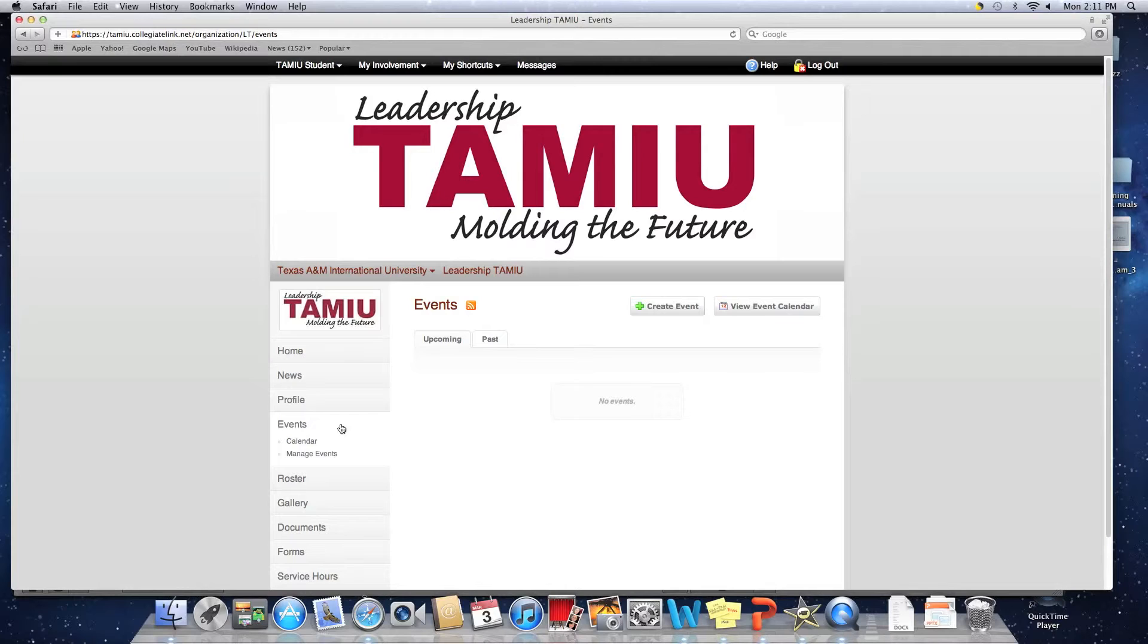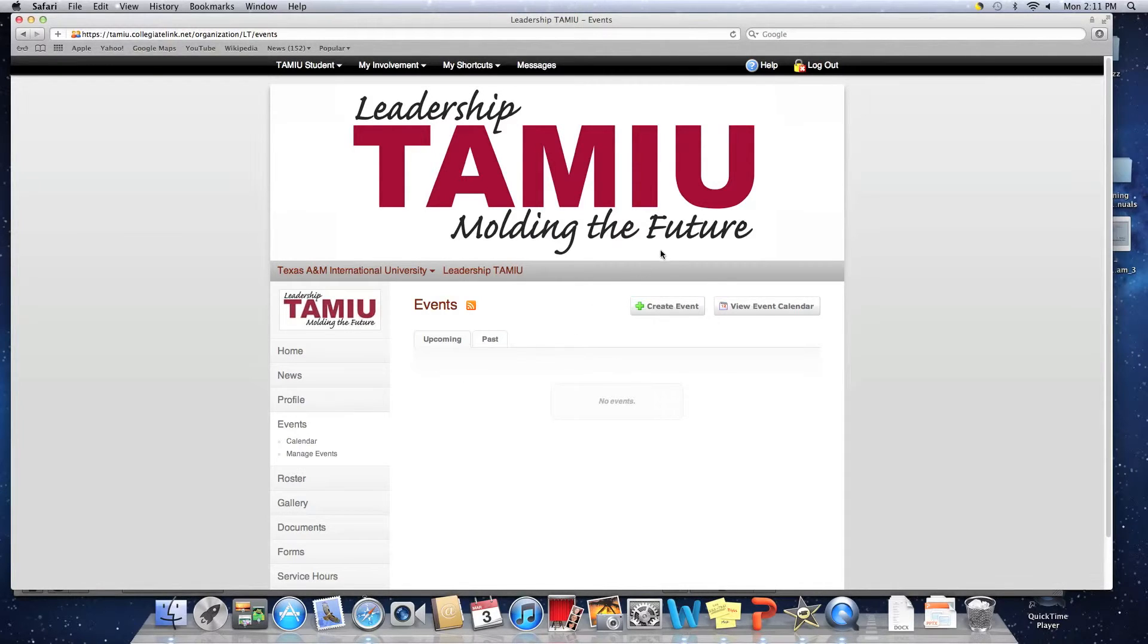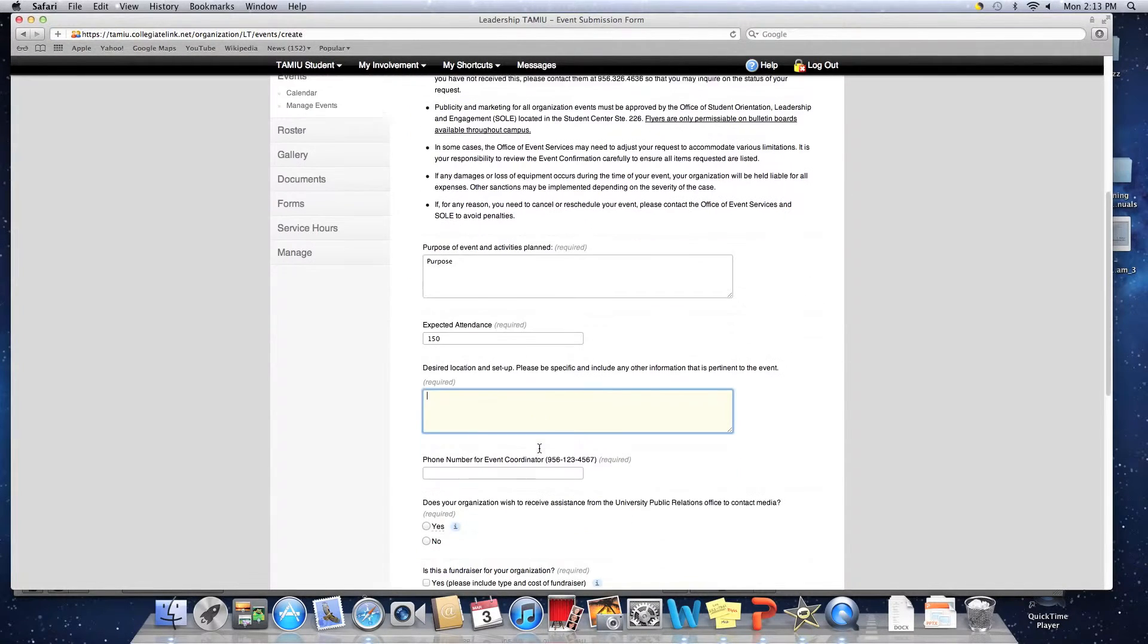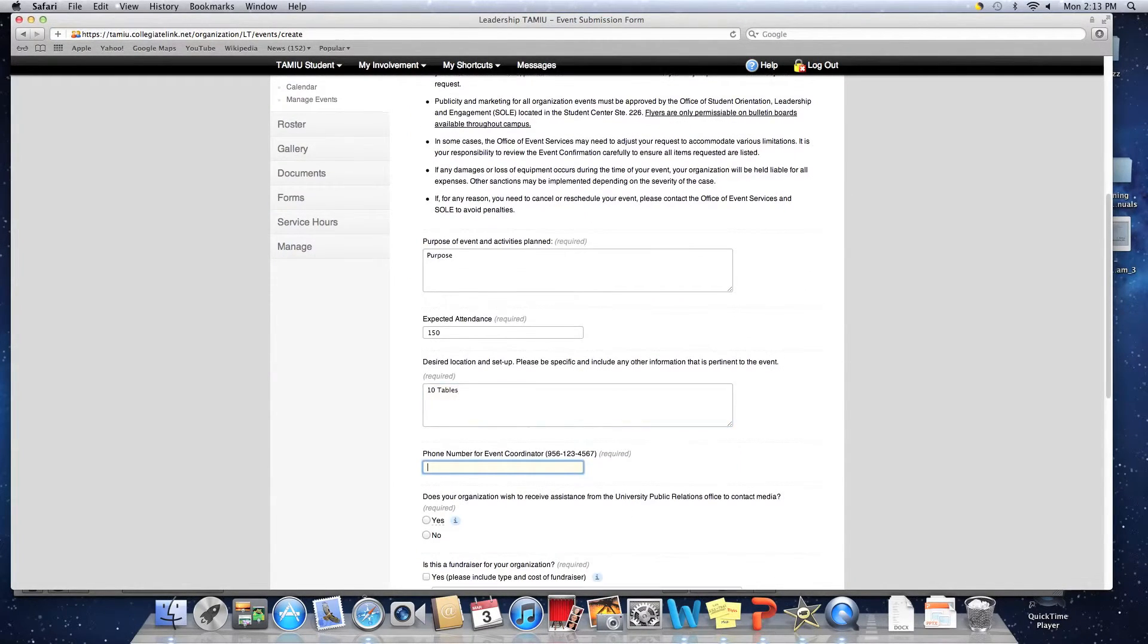Step 4. There should be a bubble towards the right-hand side that says Create Event. Click on the bubble. Fill out the form as instructed.